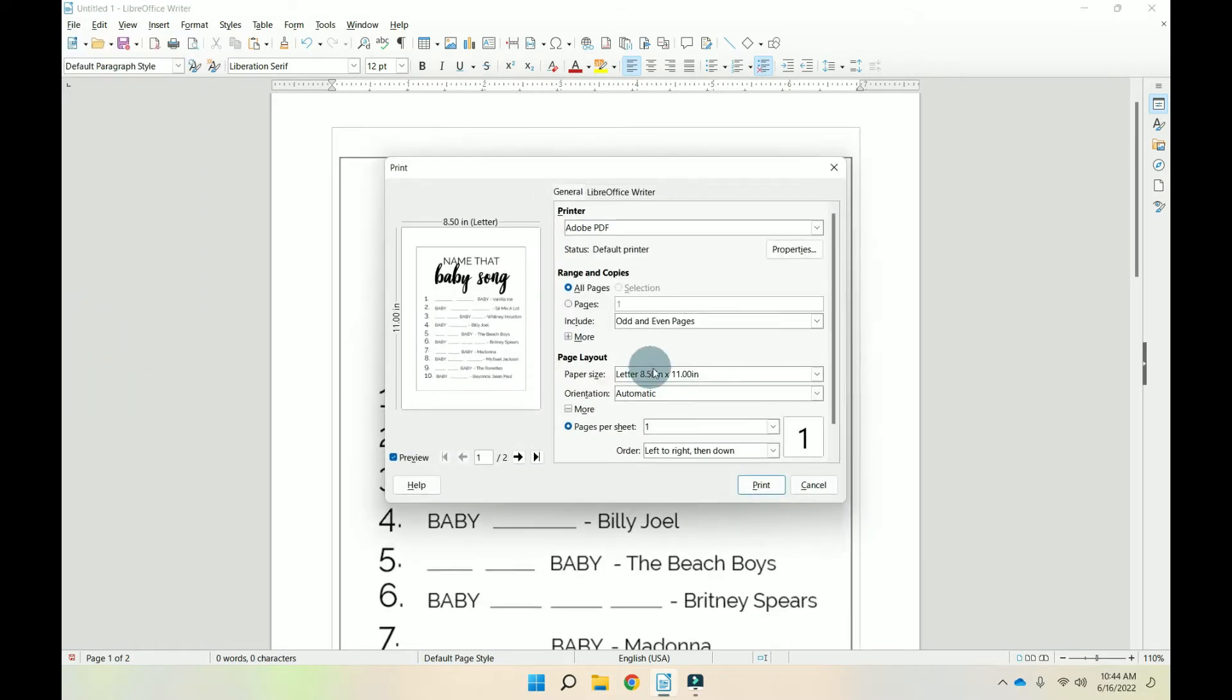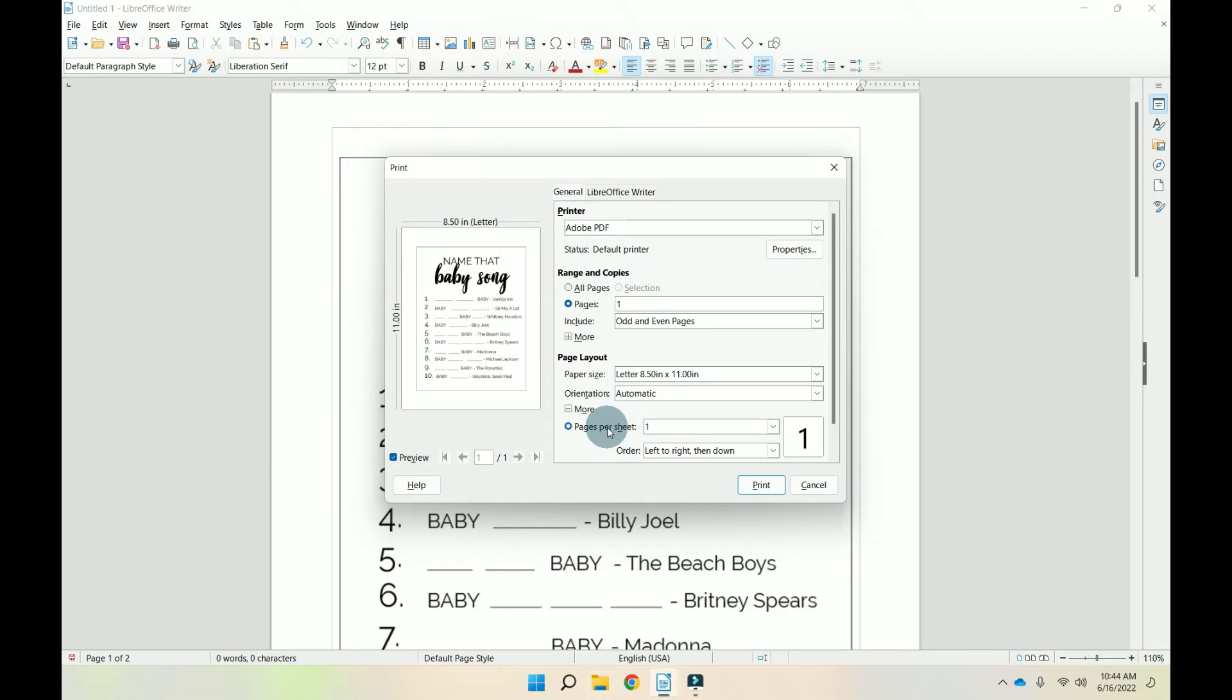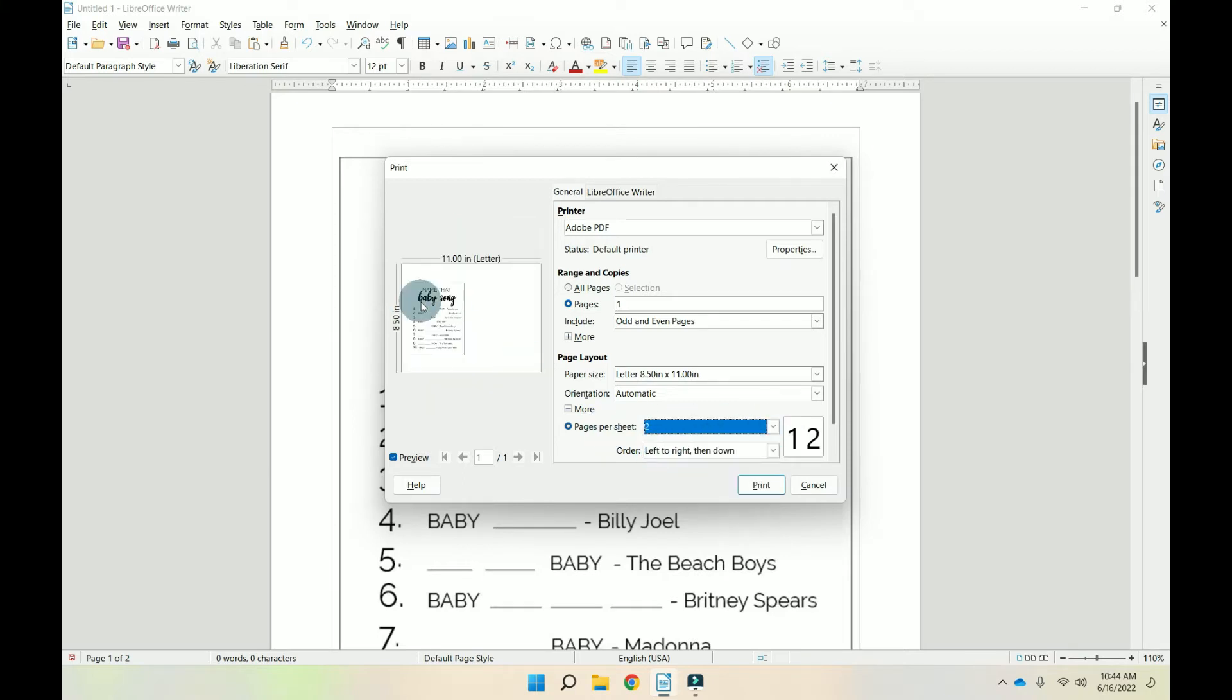and the first thing we're going to tell it is pages. Well, we just want this first page, and then we're going to tell it how many times we want it per sheet. If we do our drop down, let's just tell it two. So if you notice, you've got the first baby shower game, but you do not have the second one.